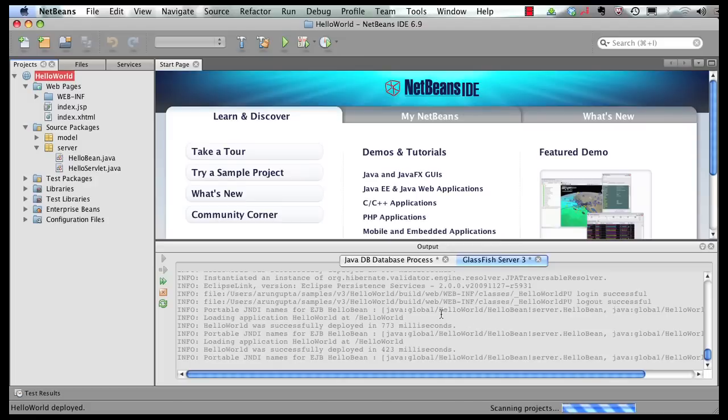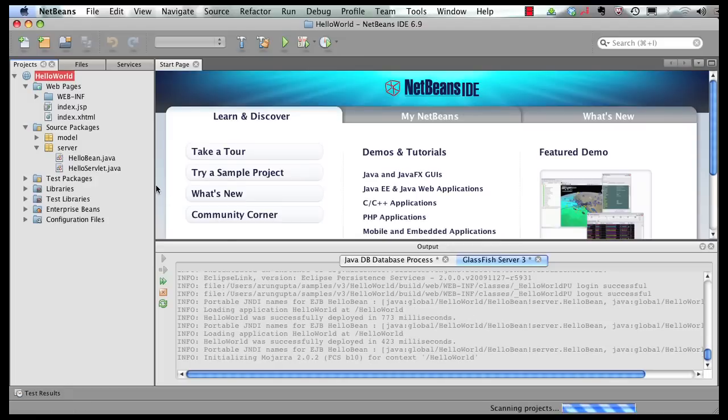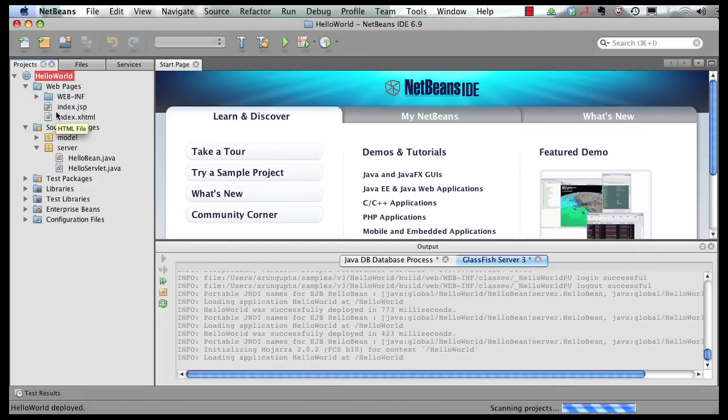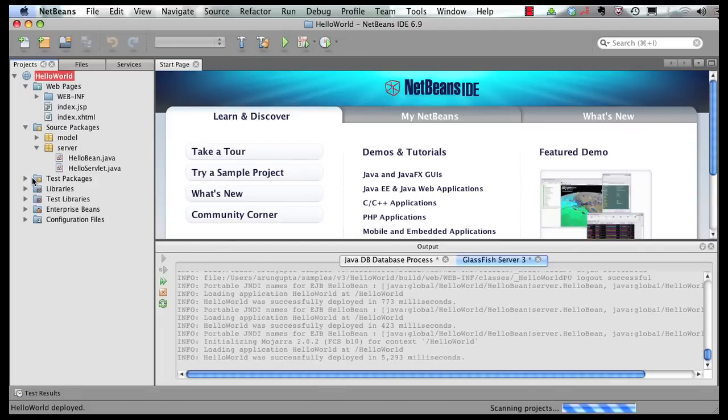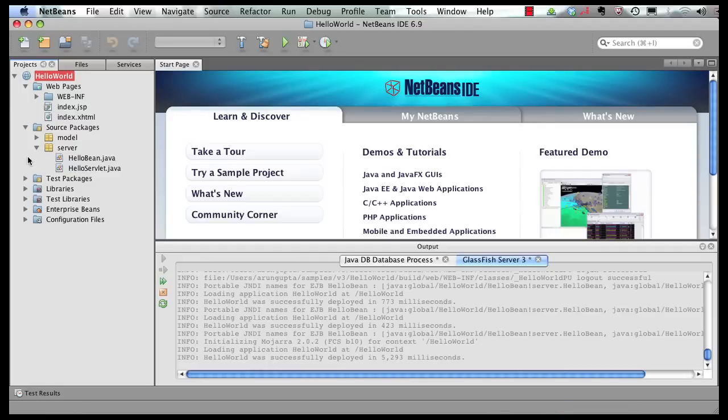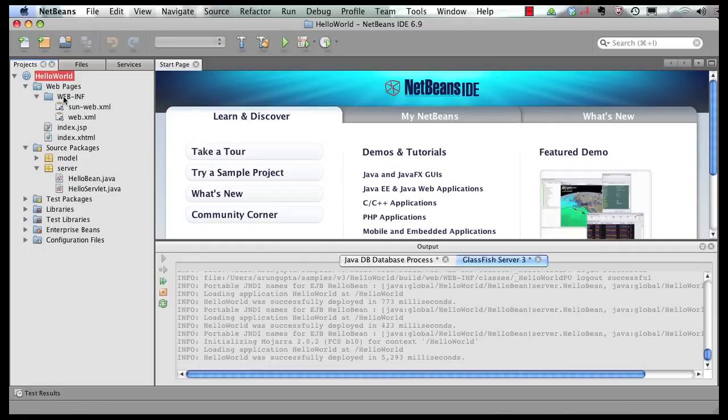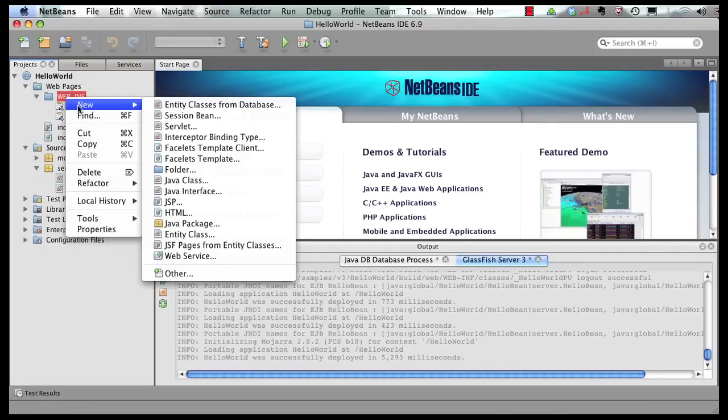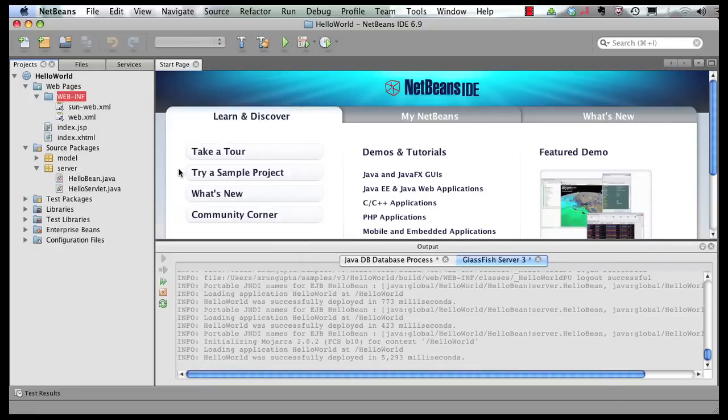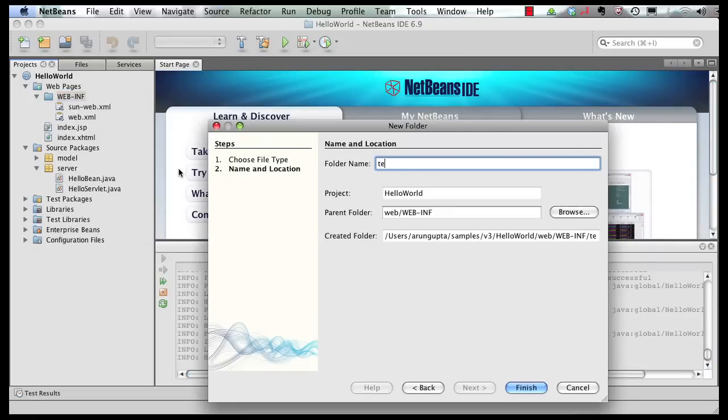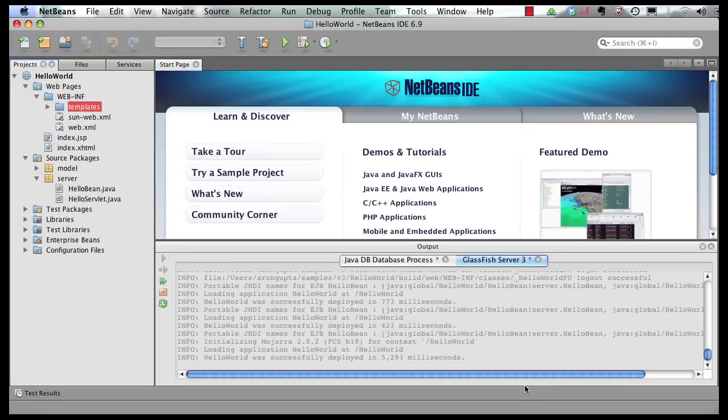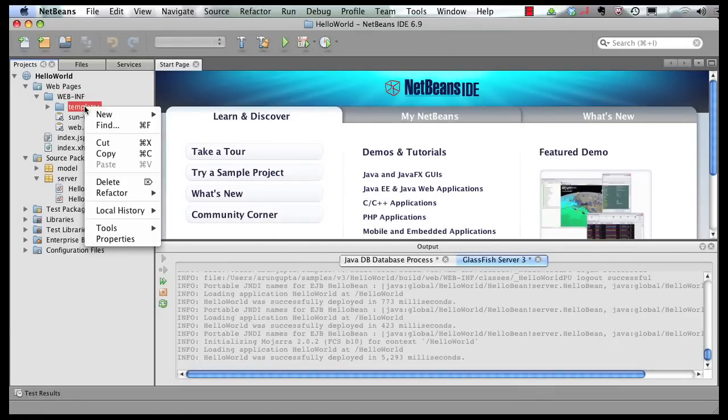Now once that's done, let's start creating our template pages using facelets. Now since I don't want my template pages to be visible to the external world, I'm going to create a folder in WEB-INF and call it templates. In my templates folder, I'm going to create a template.